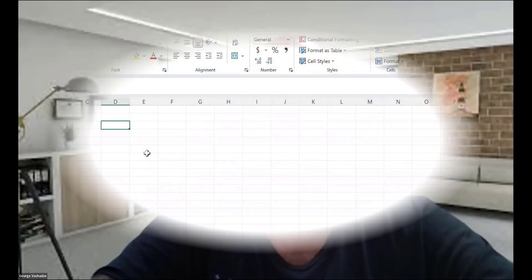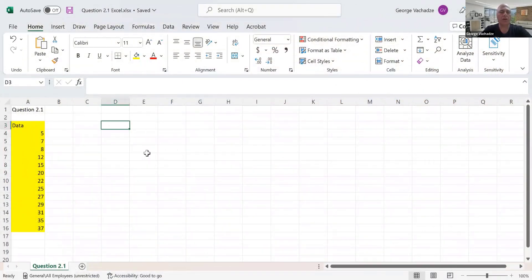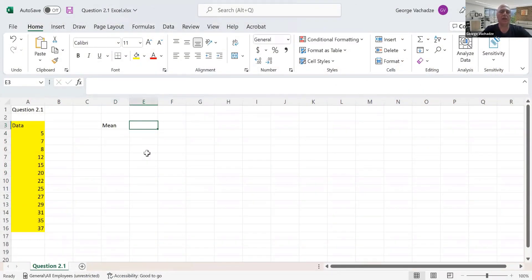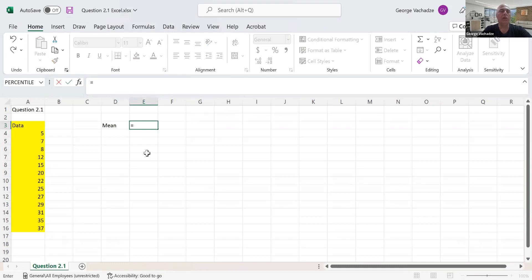Hi, in this tutorial I will review how to solve question one from chapter two in Excel. First, to find the mean, we need to use the AVERAGE function.